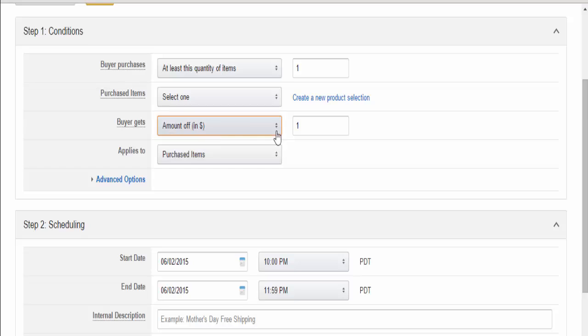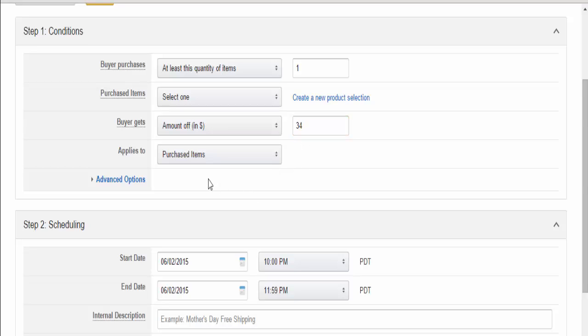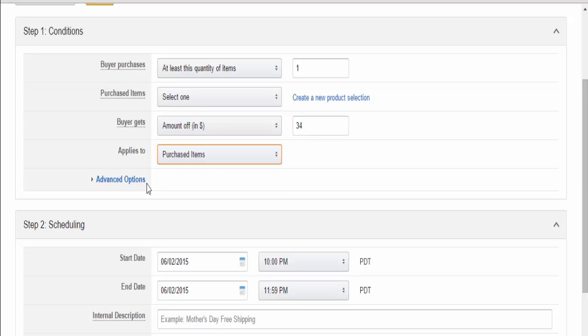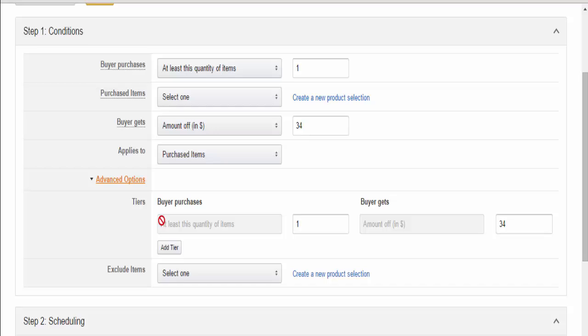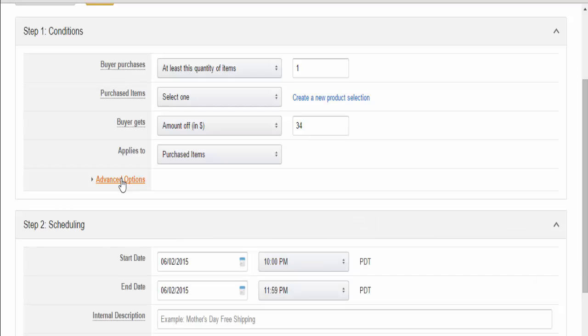For example, with a blue shoes giveaway where the shoes cost $35 but we want to give them away for $1, we'll make the amount off $34. This applies to purchased items. Advanced options let you choose to leave out certain items in the giveaway, but that doesn't really apply most of the time.